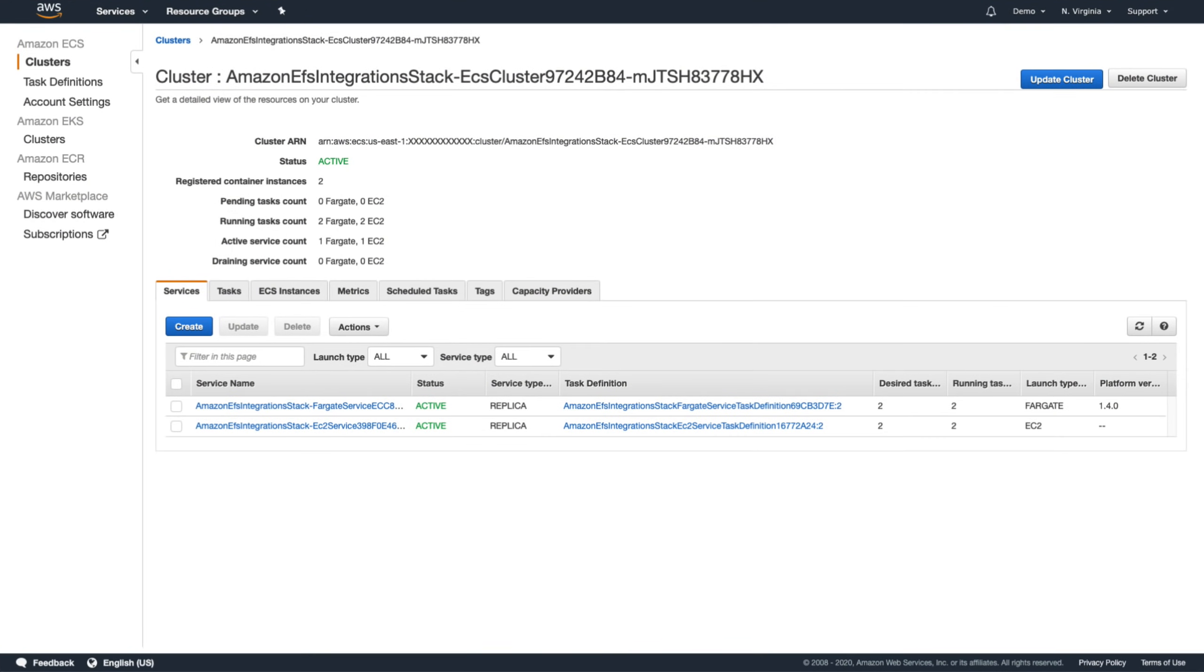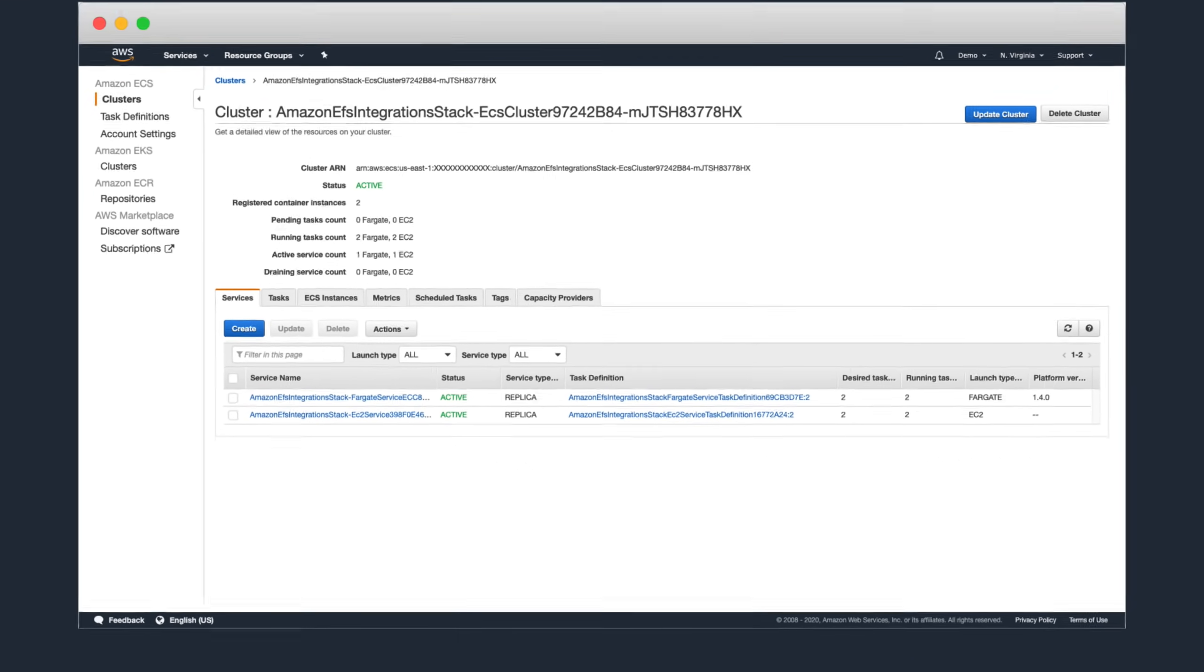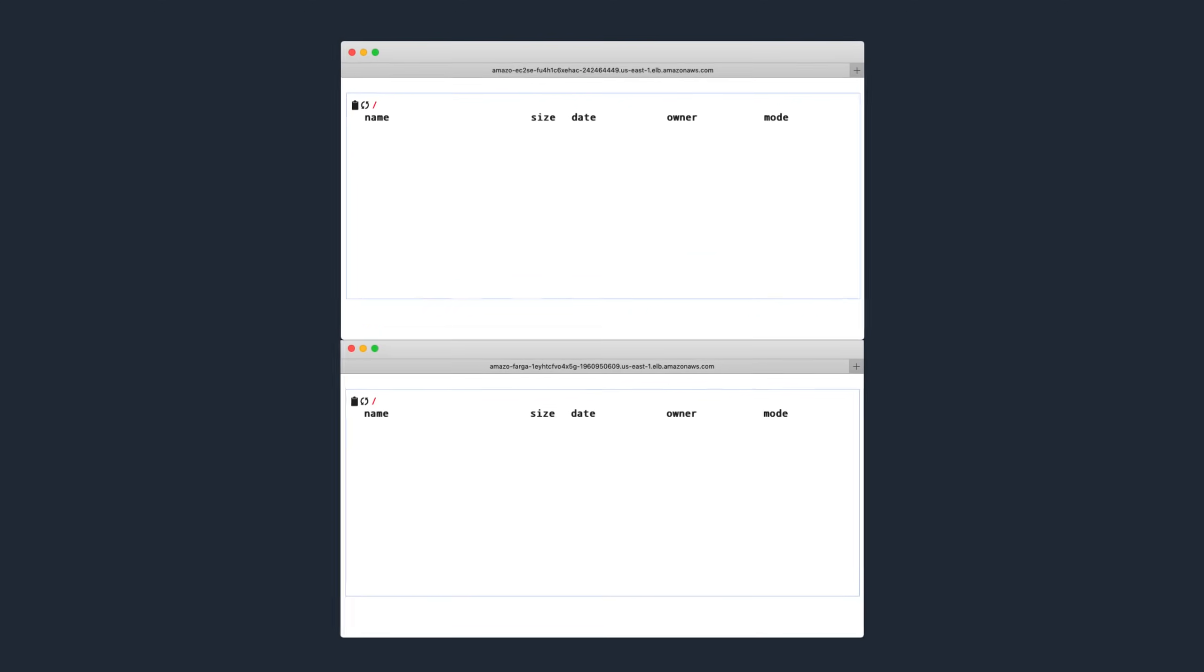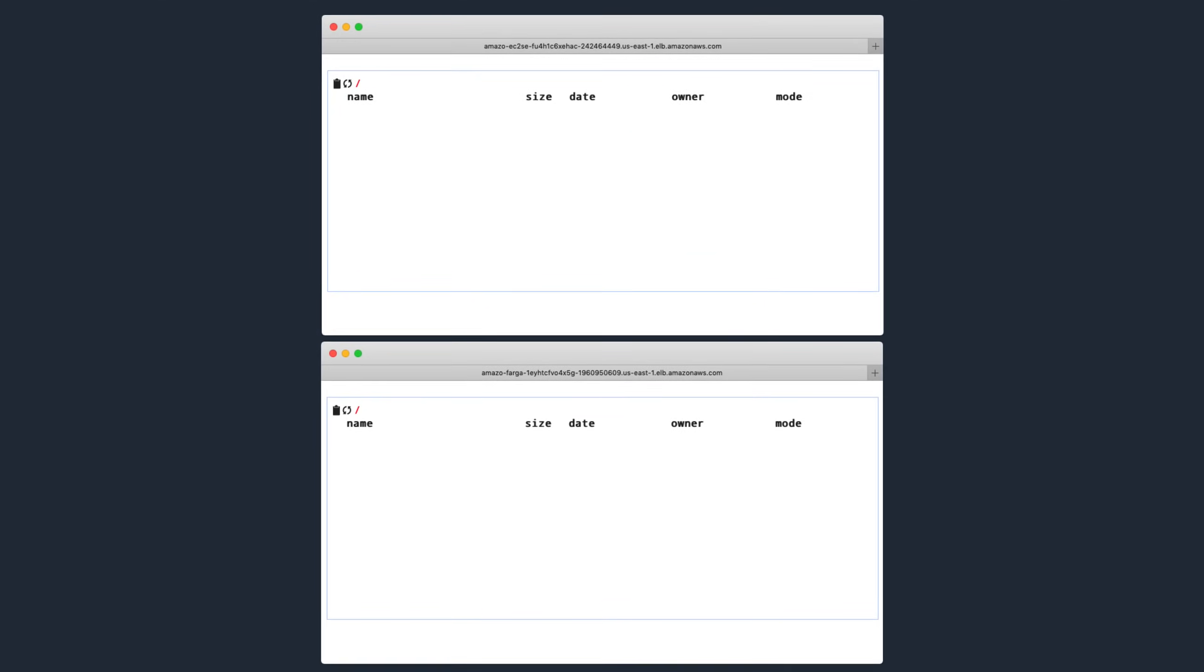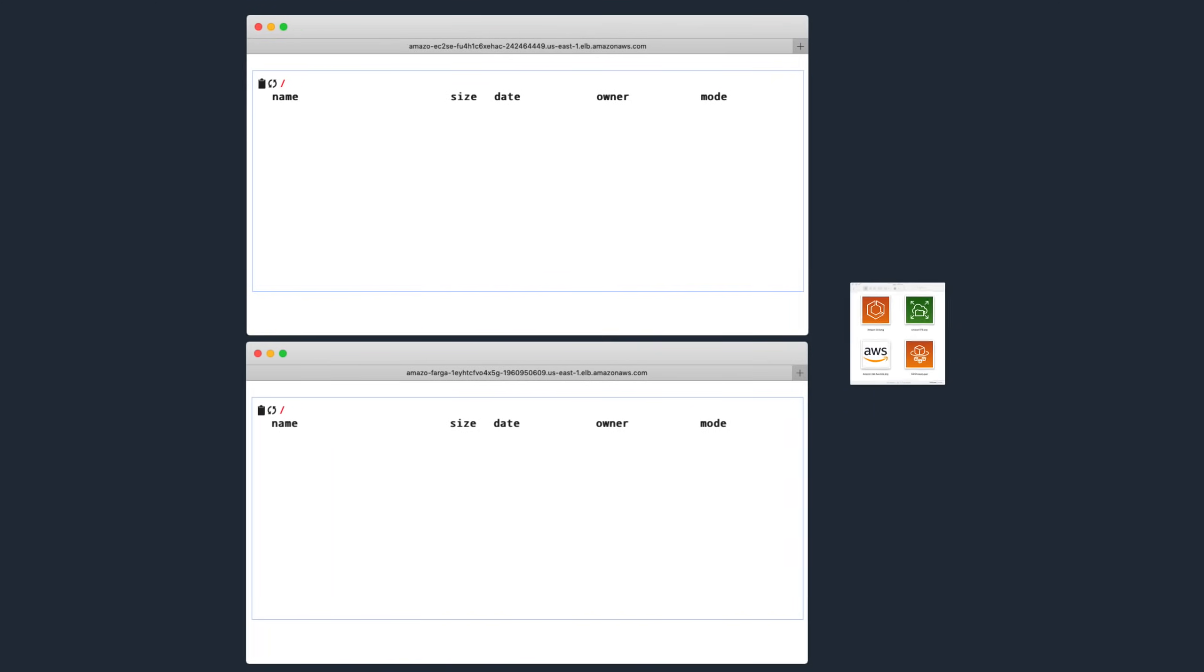Now that the cluster is showing only the updated tasks running, let's open up both of our browser windows from earlier and see what happens. The first thing we notice is that the test files we uploaded at the start of the demo are gone. This is expected since the file was previously being saved on a data volume that was no longer available once the container was shut down, which is one of the things our new EFS file system is going to help us avoid.